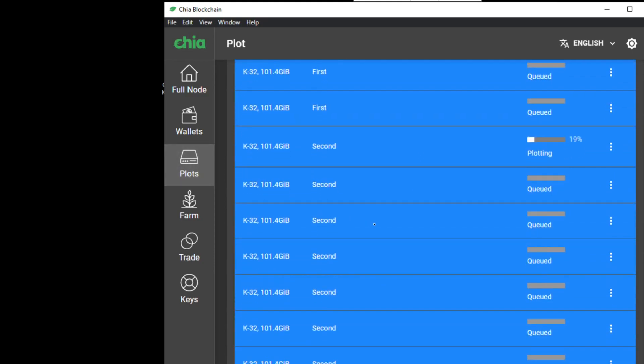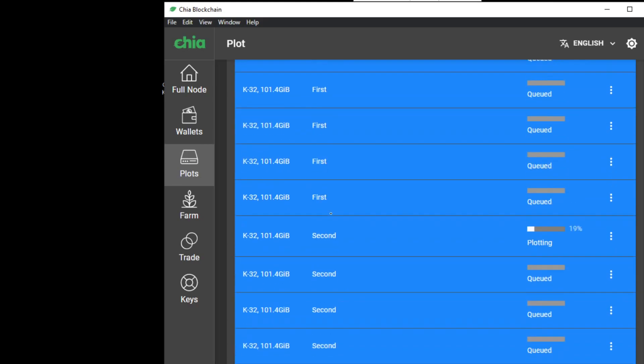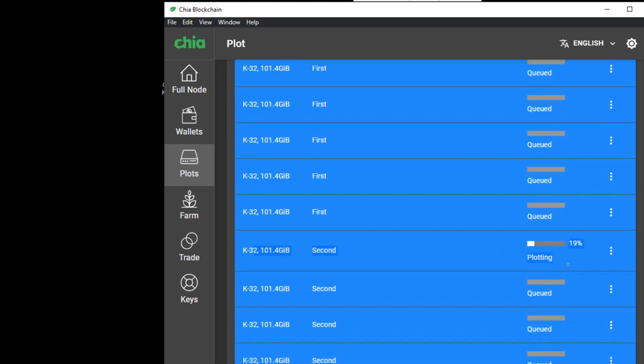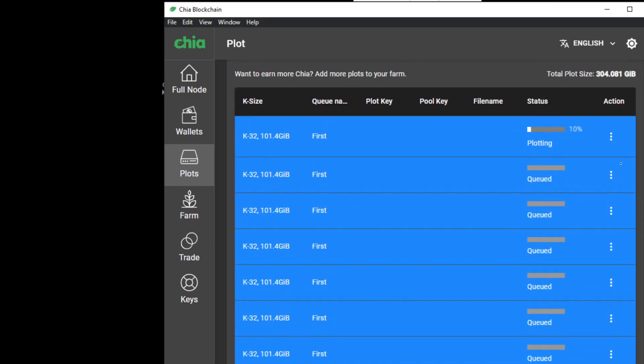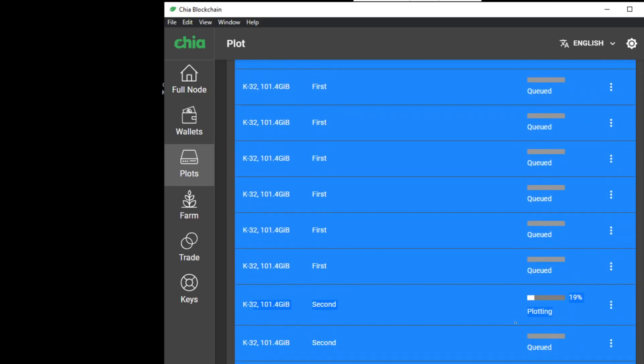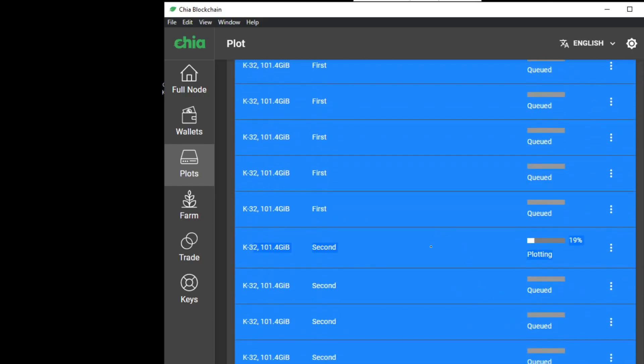And you will have another queue of plots with the first one running, so right now we have two plots plotting in parallel, even though they are two different queues.